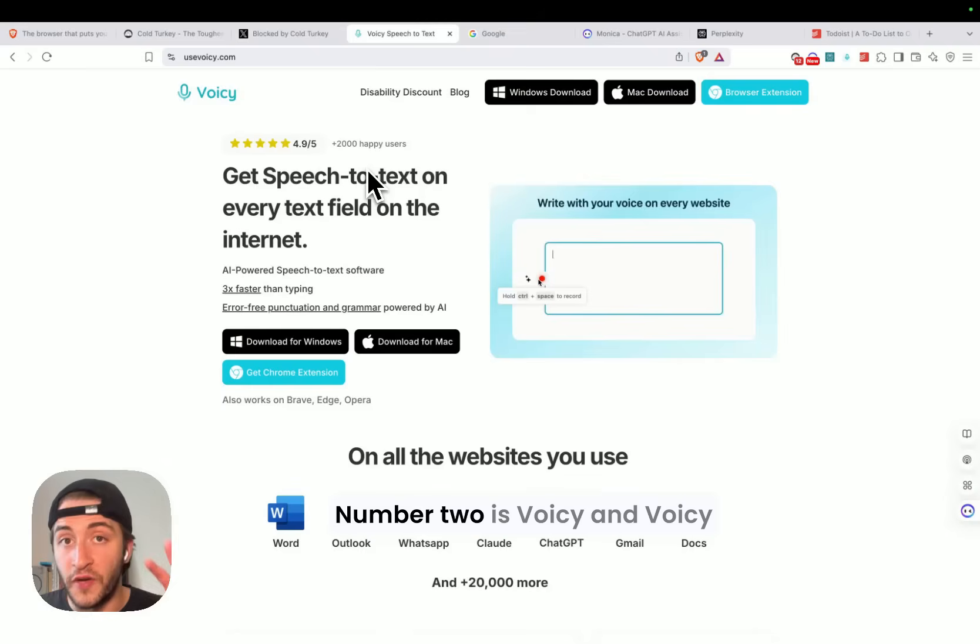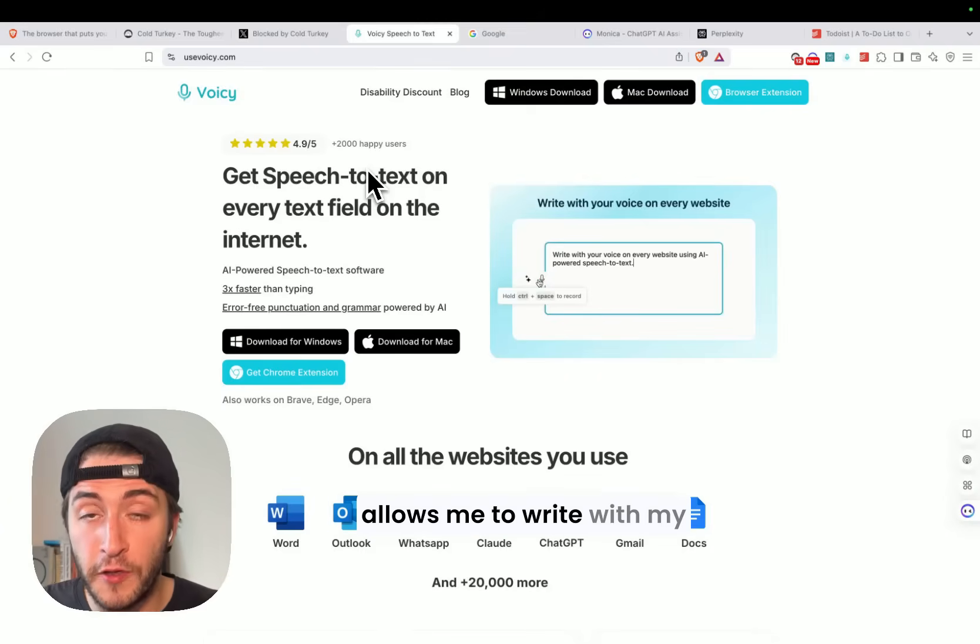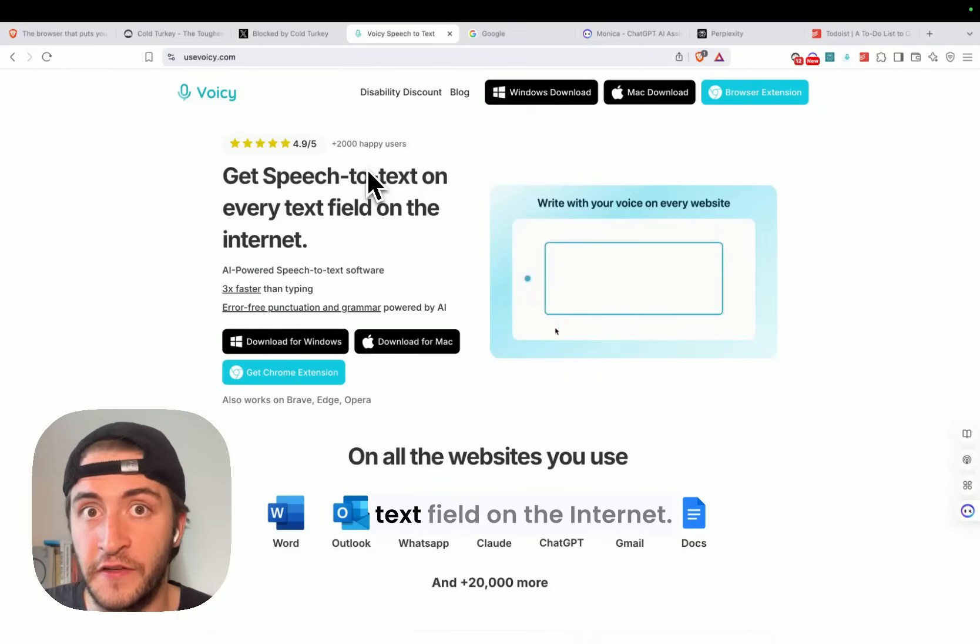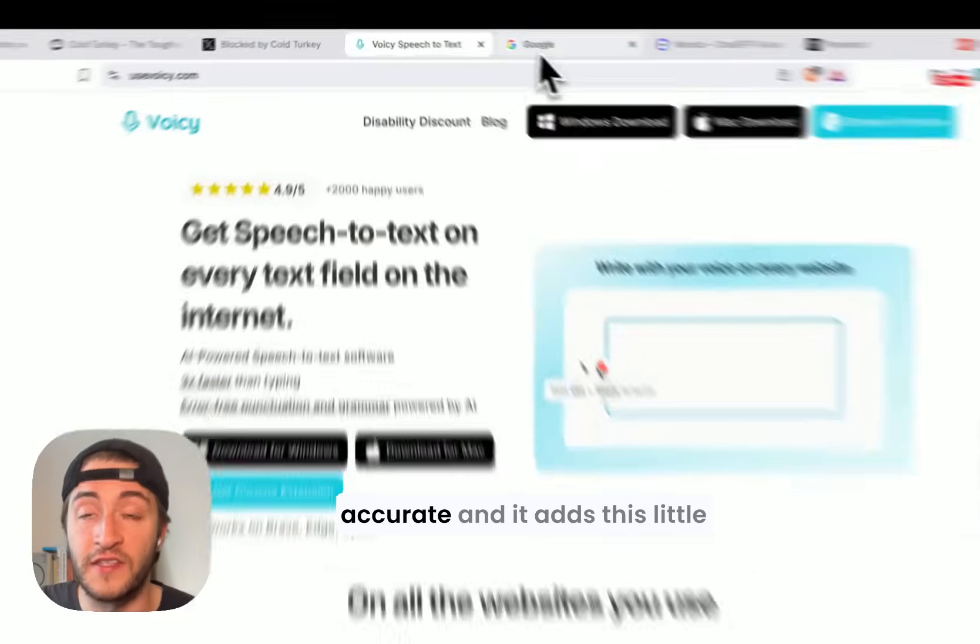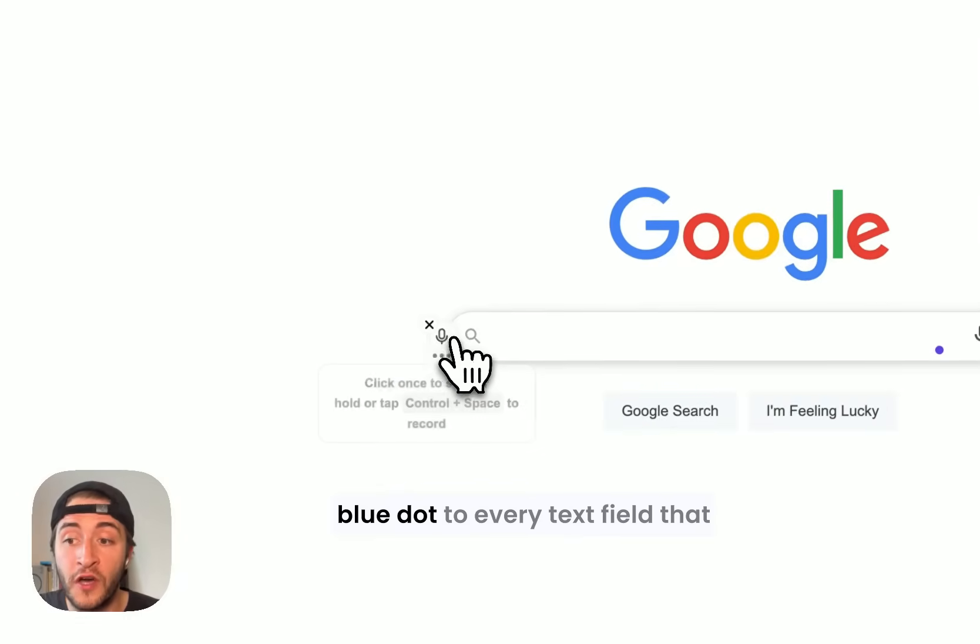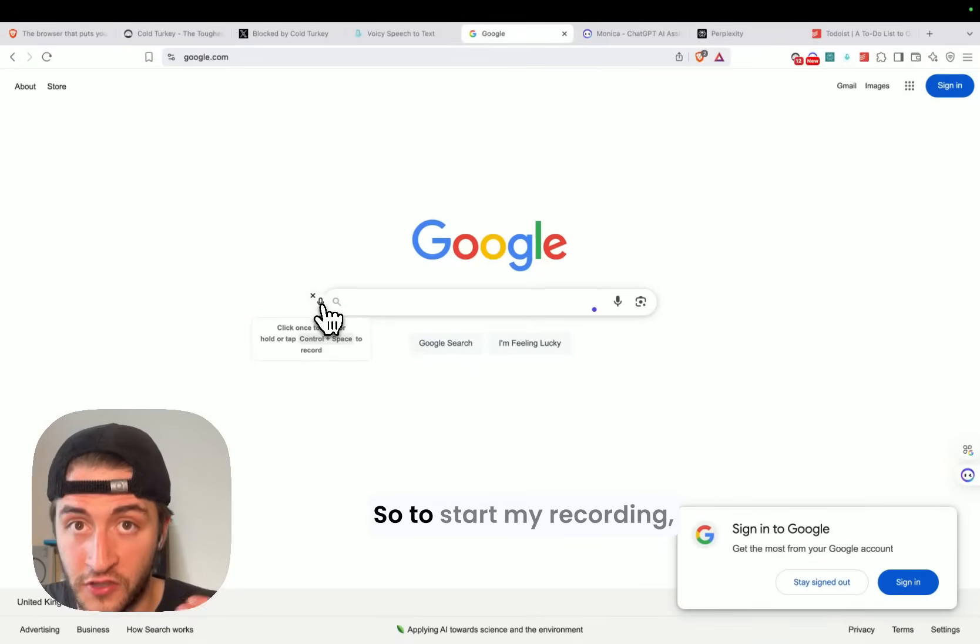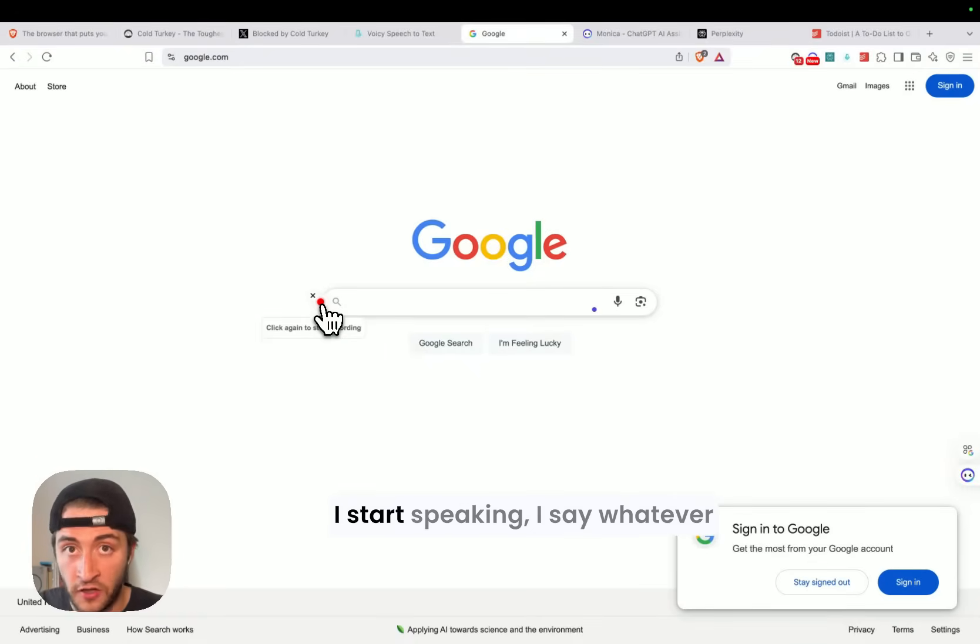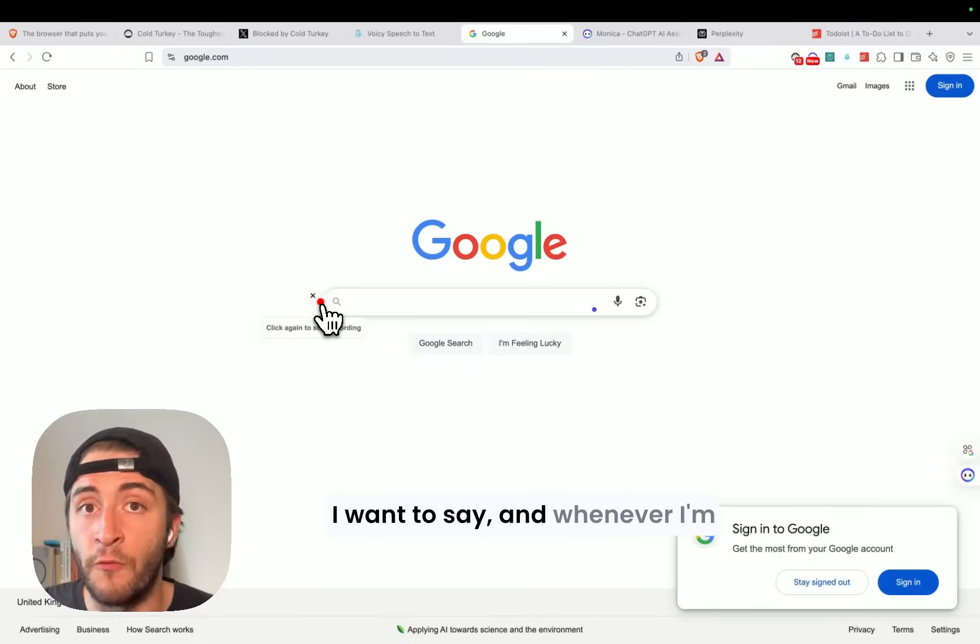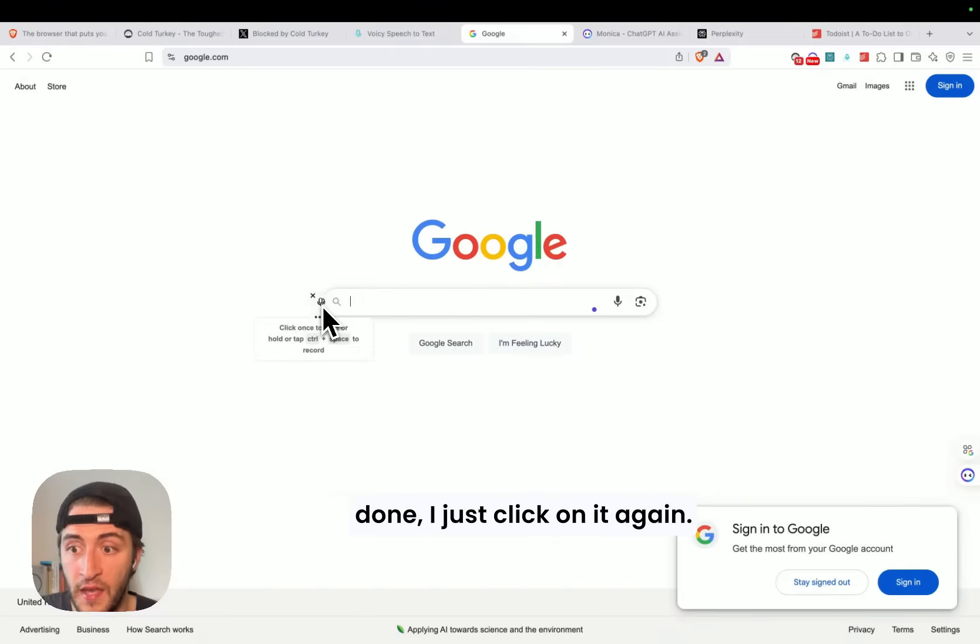Number two is Voicy, and Voicy allows me to write with my voice everywhere, on every text field on the internet. So it's speech-to-text, super accurate, and it adds this little blue dot to every text field that you're currently focused on. So to start my recording, I click on the microphone, I start speaking, I say whatever I want to say, and whenever I'm done, I just click on it again.